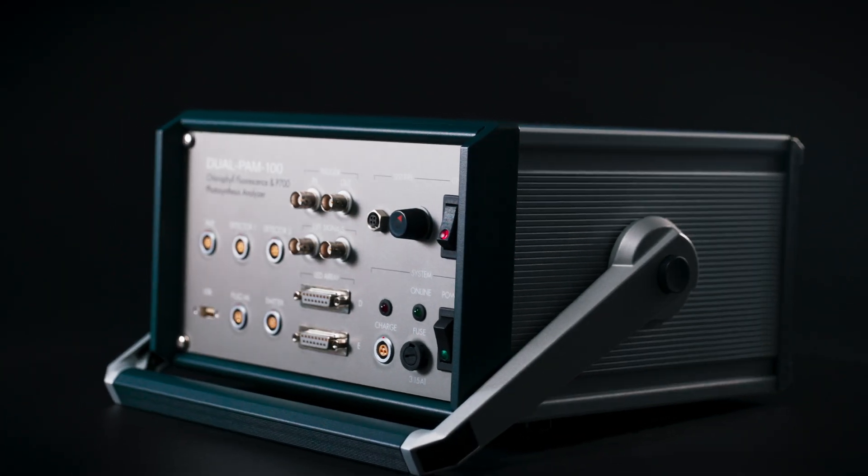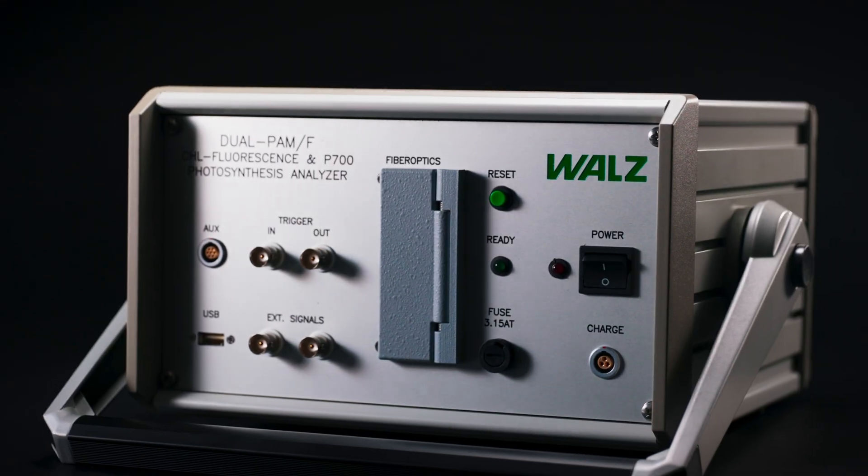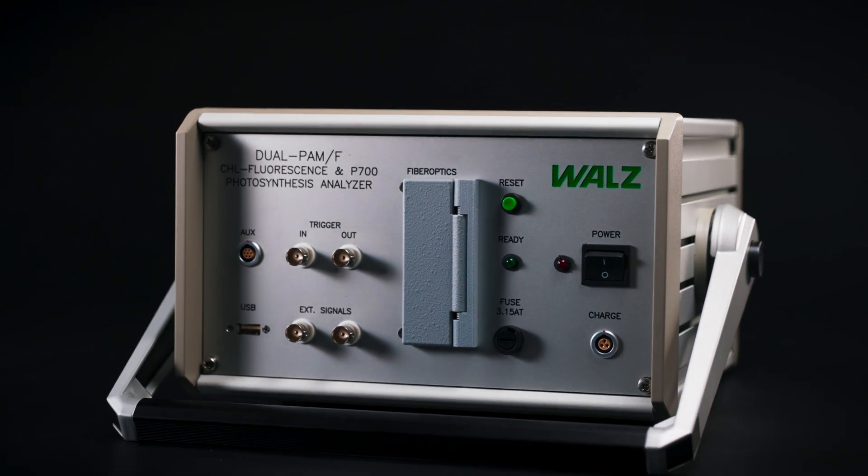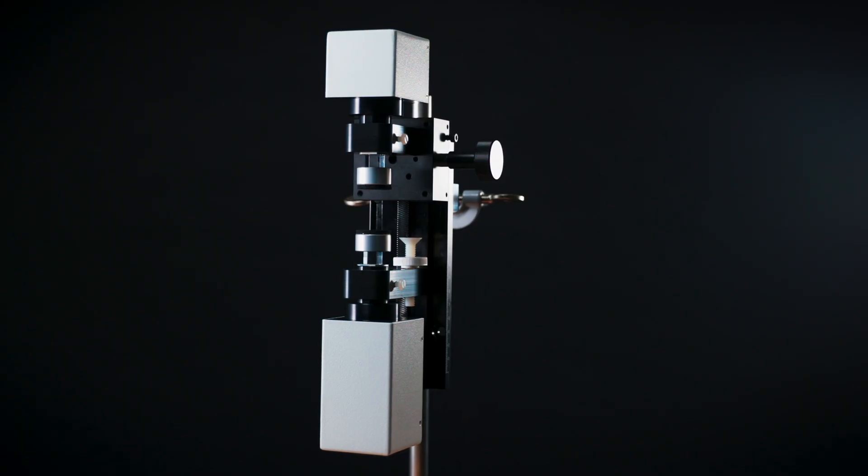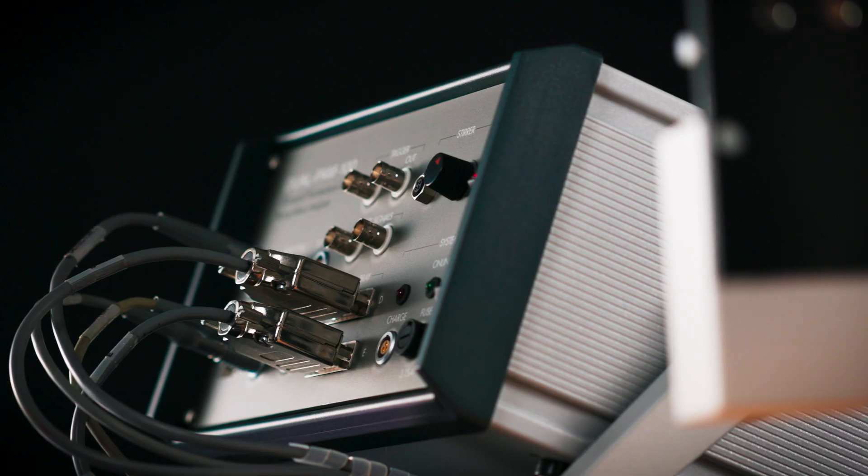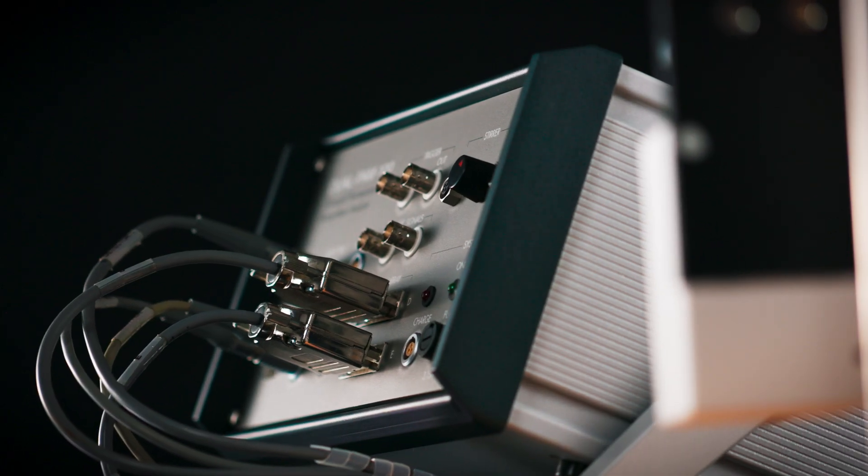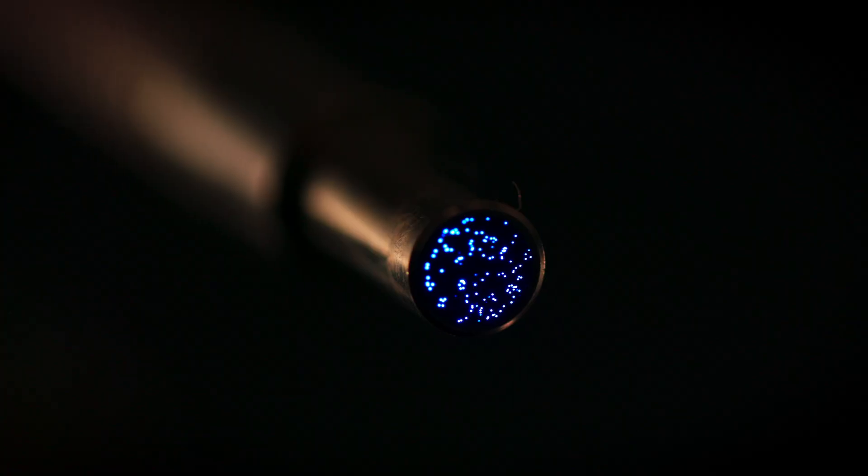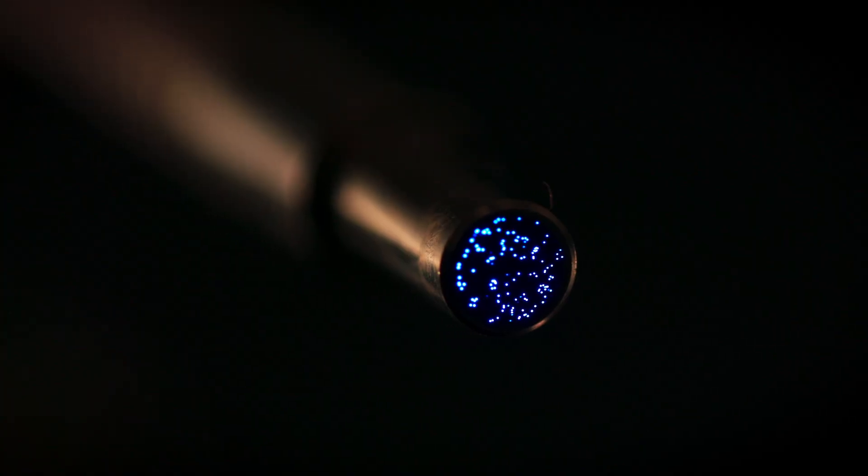In many more applications, Dual PAM systems have proven themselves. Whether you are working with the modular or the fiber version, the Dual PAM systems will give you a deeper understanding of photosynthesis.